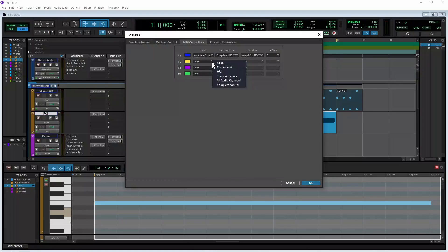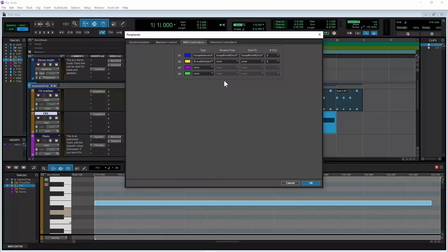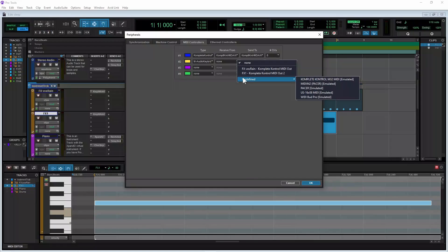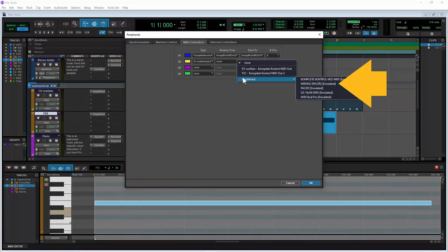Then click on a controller type on the pop-up menu that is suitable for your MIDI controller. For my Nectar Pacer, I need to click on M-Audio keyboard. Now click the next drop list to the right in the Receive From column, and click on Predefined on the pop-up menu. Then click on the input for your MIDI controller — for my Nectar Pacer, it's MIDI in 2 Pacer.